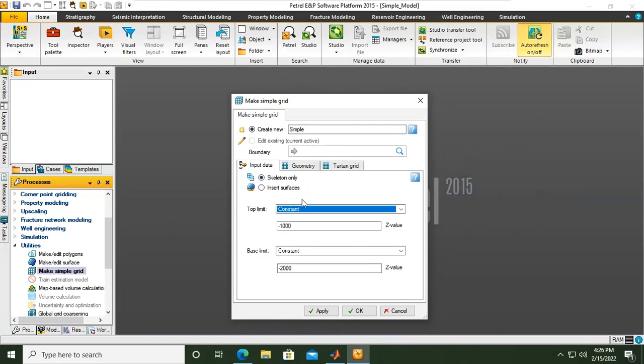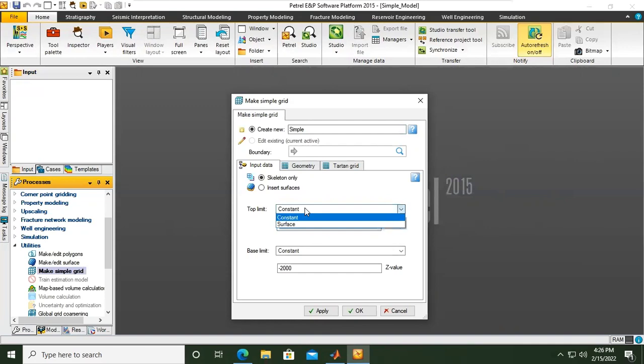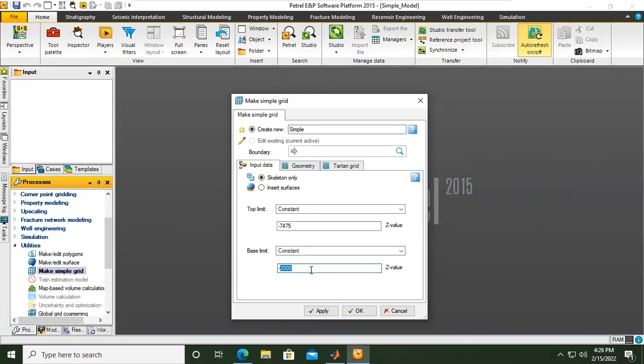For example, this one I want to set the depth, the z value for the depth, the vertical direction. This number, 7475, negative means we go deeper and deeper. As we go deeper, the depth will be of higher number and it's constant. Base limit also constant, and the base limit is at 9160.